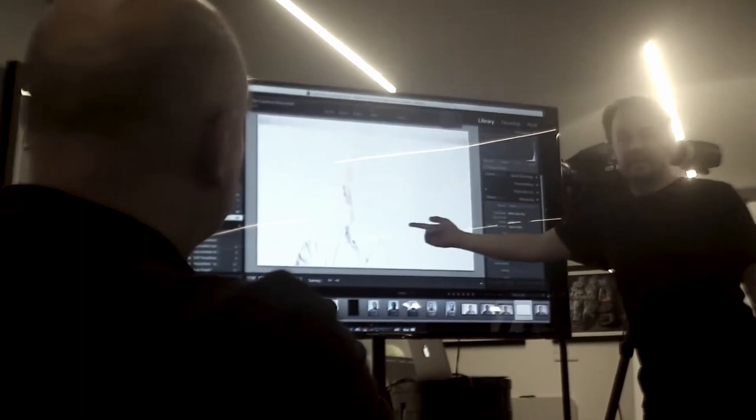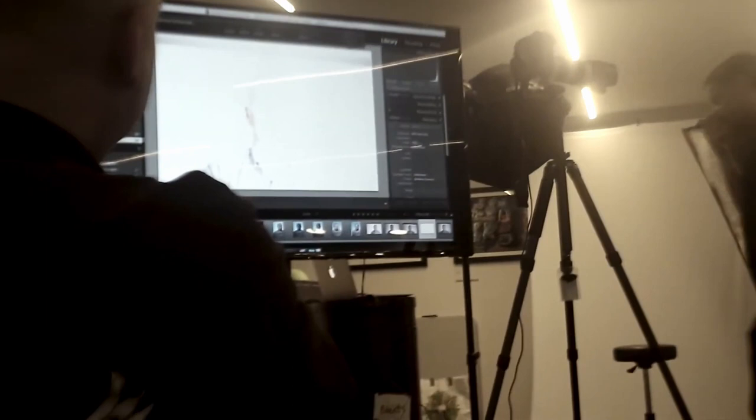I couldn't make that any darker apart from maybe putting an ND filter over the lens. The problem with that is it's difficult to focus if you're putting a pair of sunglasses in front of your lens.